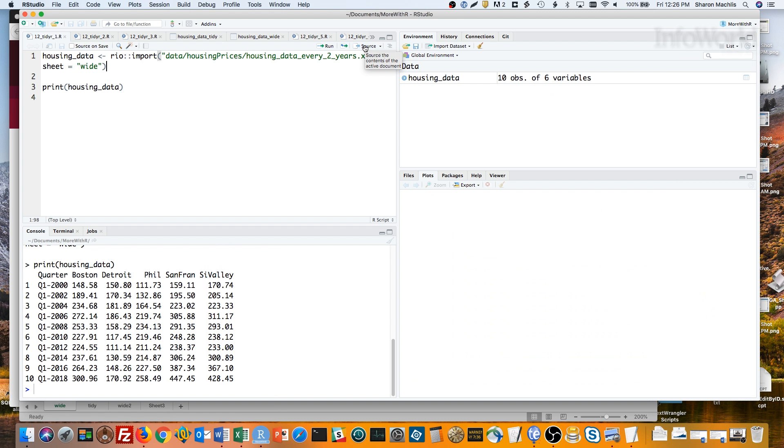This is a pretty human-friendly format. It's sometimes referred to as a wide format. Each metro area has its own column, and you can scan down each column and see the movement for that metro area. But if you want to graph that with ggplot2, you want the data in so-called tidy or long format.